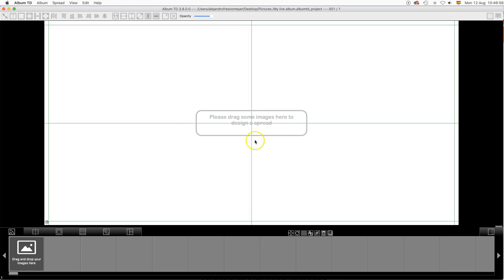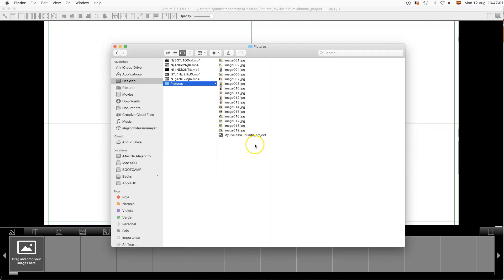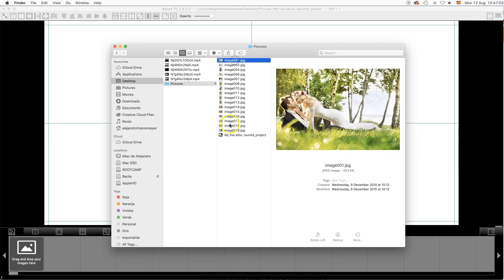To create a live album, please start a new album in Album TD, as usual, and then add some images.